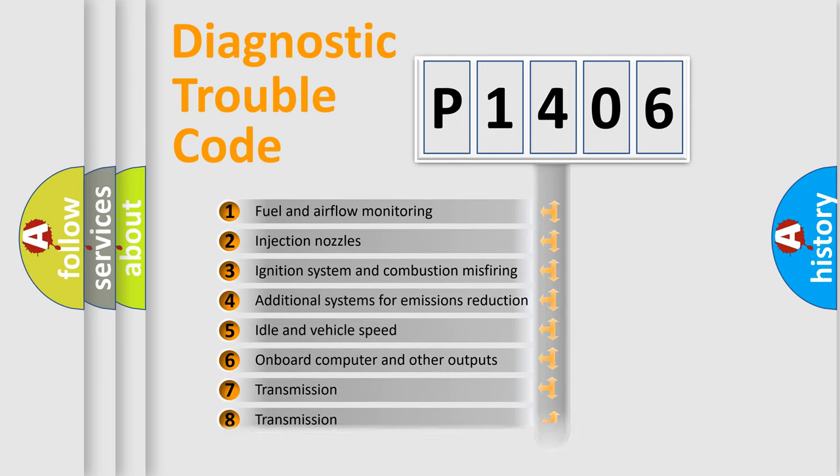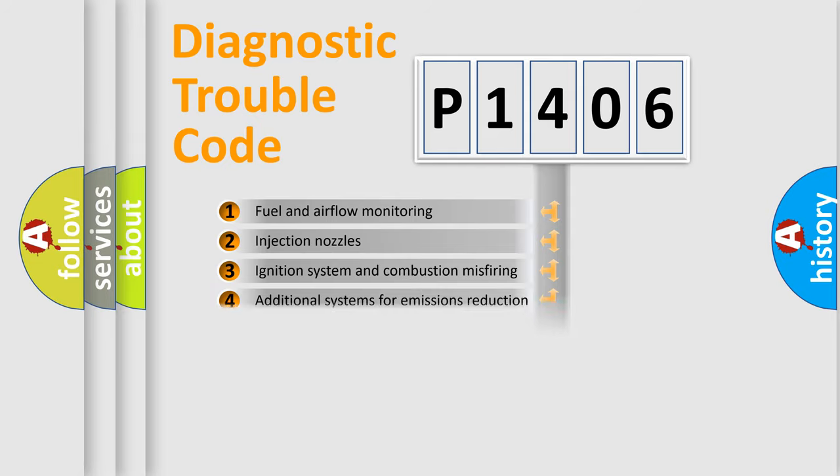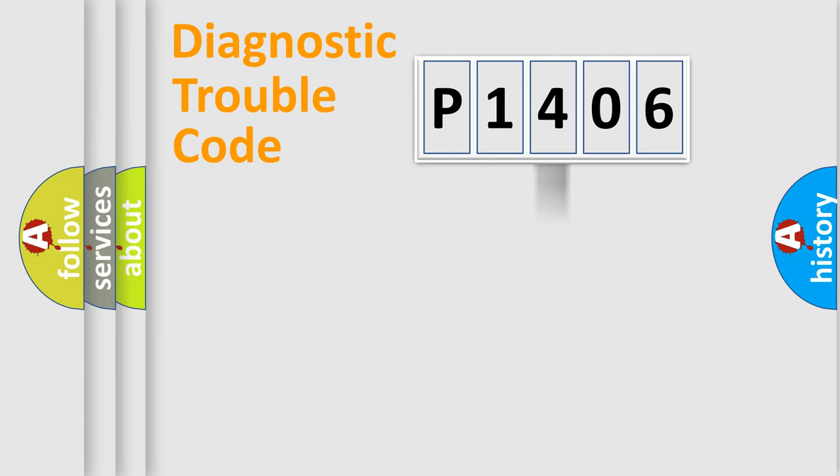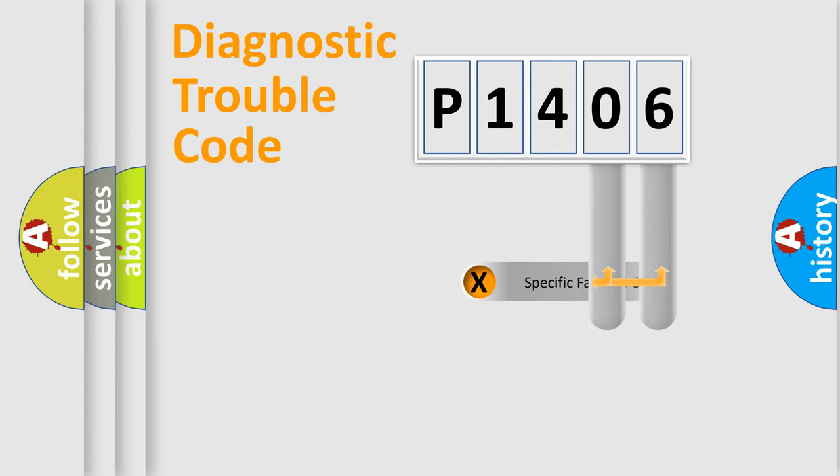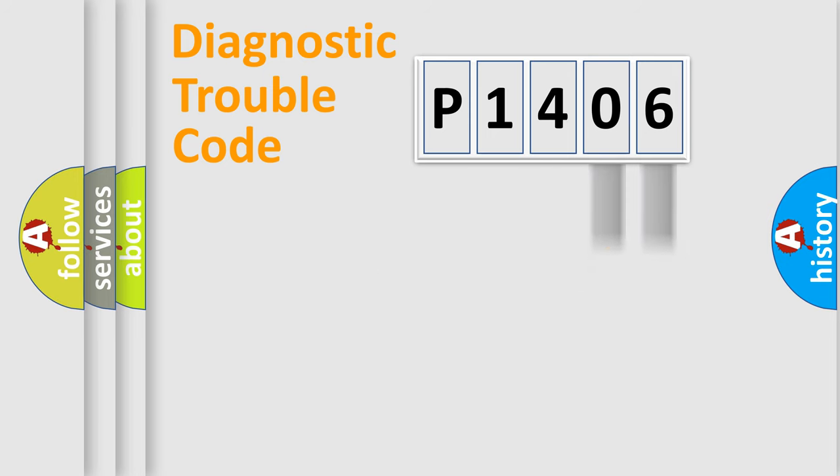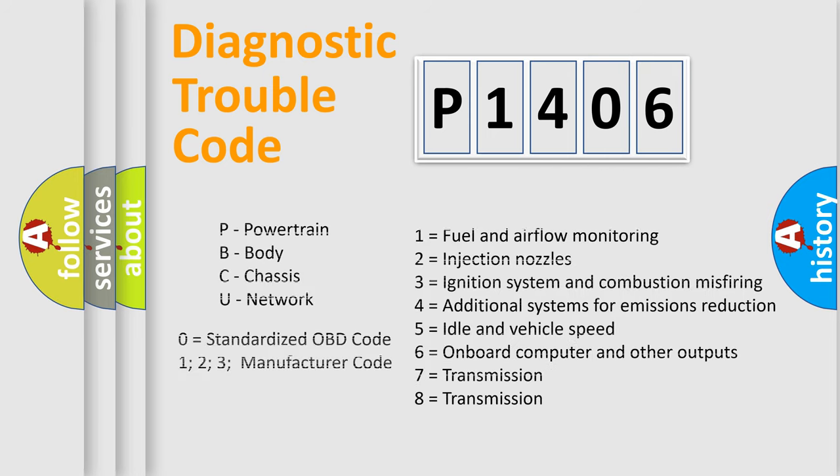The distribution shown is valid only for the standardized DTC code. Only the last two characters define the specific fault of the group. Let's not forget that such a division is valid only if the second character code is expressed by the number zero.